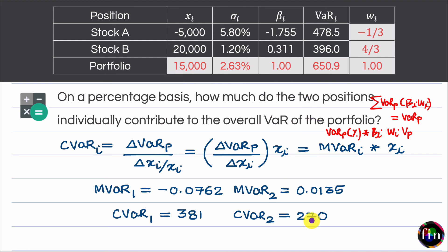In this video, we have gone through a solved example covering three different types of VAR: Marginal, Incremental, and Component. We reviewed the definition of each, their respective formulas, and examined three different situations where each type was the most suitable or befitting to use.